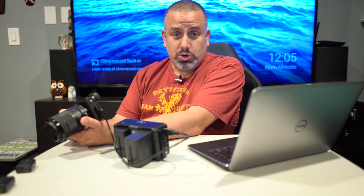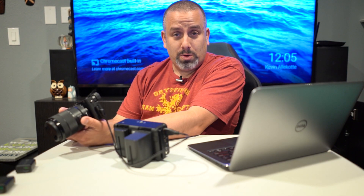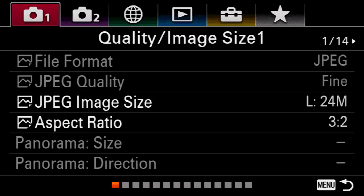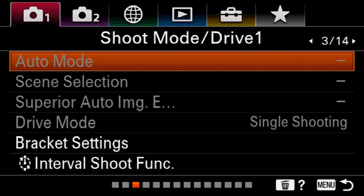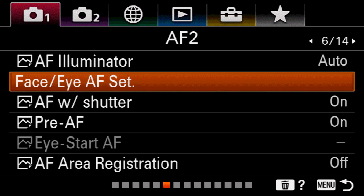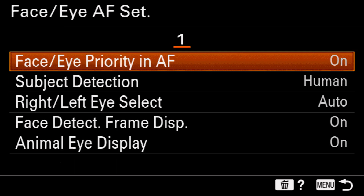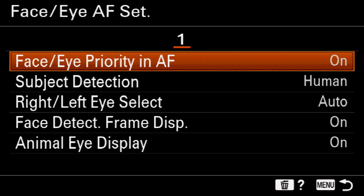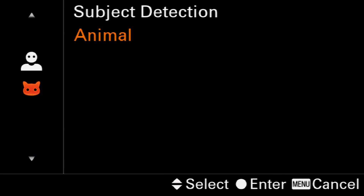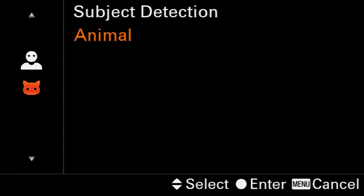Now that we have firmware 2.0 installed, to enable the animal eye autofocus hit menu on the back of the camera. Under the first camera tab, go ahead and hit down and scroll over to autofocus 2, then hit down to face eye autofocus set. If you scroll down to subject detection, it is defaulted as human — go ahead and select it and you can turn it on to animal from here.